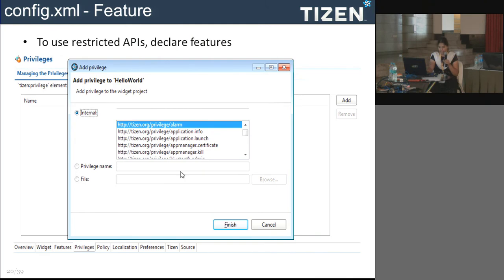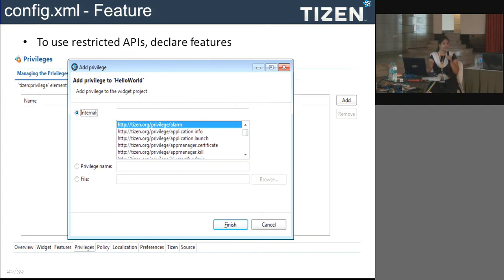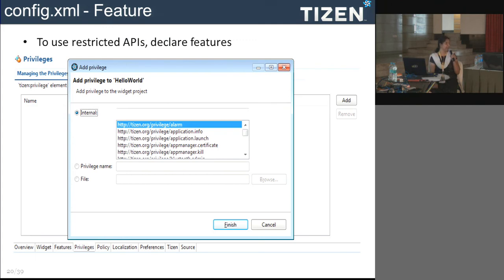The config file contains several tabs. The overview tab lets you specify author details and the functionality provided by your application. Widget details let you restrict your application to a specific resolution. The features tab lets you mention hardware or software resources your application needs — these are also used in the Tizen store for filtering applications based on resources.